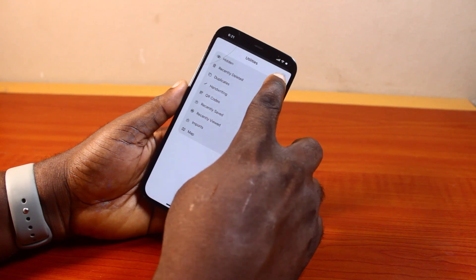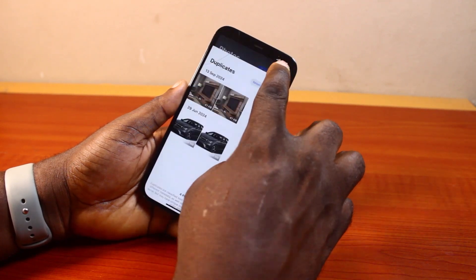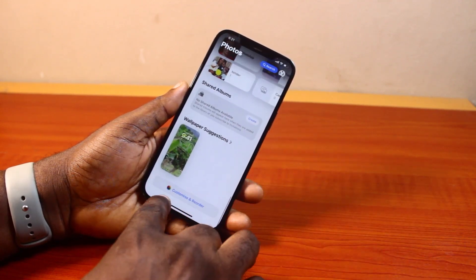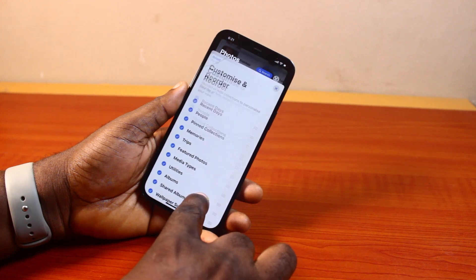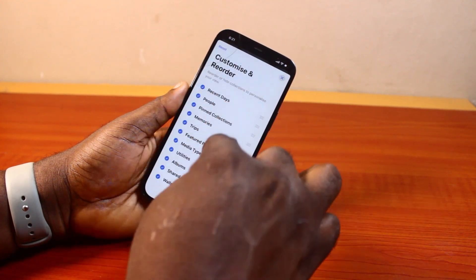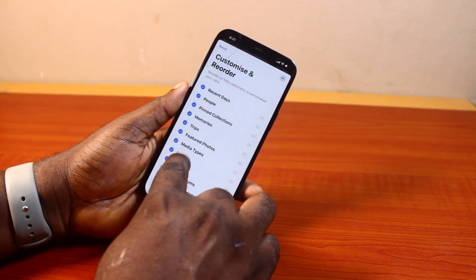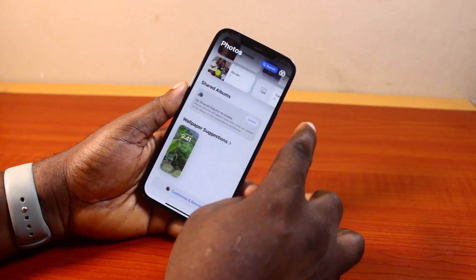If Utilities is missing in your own case, just scroll down the page and click on Customize and Reorder. Then make sure you tap Reset to ensure Utilities and Media Types are added to the Photos app page.